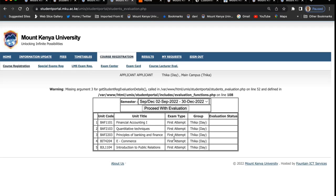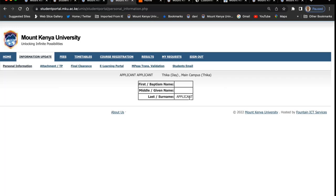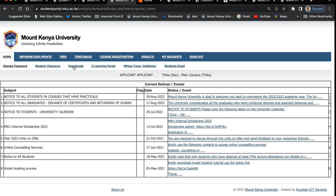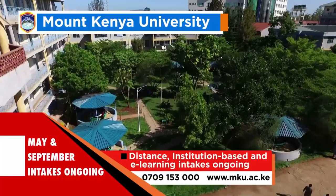Most of the services here are automated, and the university uses this portal for students to access these services and to communicate to students. It's always good to keep checking the portal — there are messages and announcements sent, and some information that you may need to download. Thank you very much. The next session will look at e-learning and how to use it, and how we'll be interacting with Microsoft Teams. Thank you very much and have a nice day at the university. Best — Mount Kenya University, unlocking infinite possibilities.